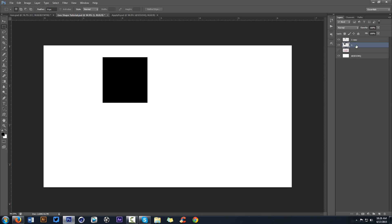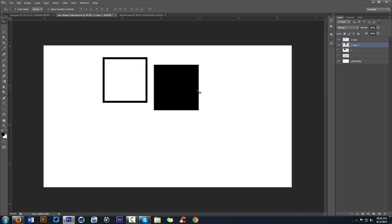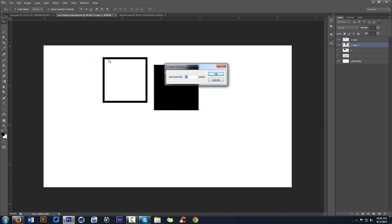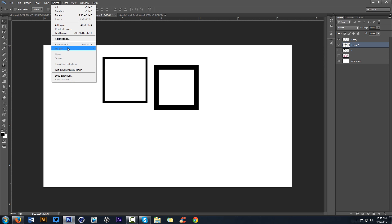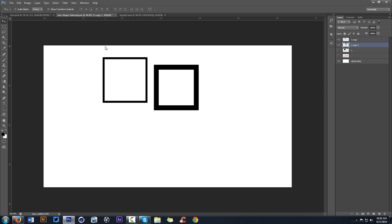Take the original, duplicate it with Ctrl+J, move it over a little bit, then do the same thing — hold Ctrl, click the thumbnail, go to Select > Modify > Contract. To give it a different thickness, put the number up to about 25 this time and cut more out. This also works great for patterns. You can do the same thing in Illustrator using the Shape Builder tool, but I'm not 100% sure on that.